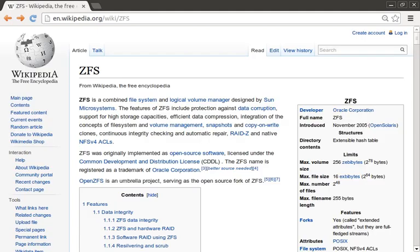ZFS was designed from the ground up to be a highly scalable, combined volume management and file system with many advanced features. This work took place almost 10 years ago by Sun Microsystems for their Solaris platform. In early 2010, Oracle acquired Sun Microsystems. Since the creation of ZFS, it has grown far beyond Solaris — BSD has had a working ZFS port for almost 7 years, and ZFS is just recently becoming popular on Linux as the port is becoming much more stable.